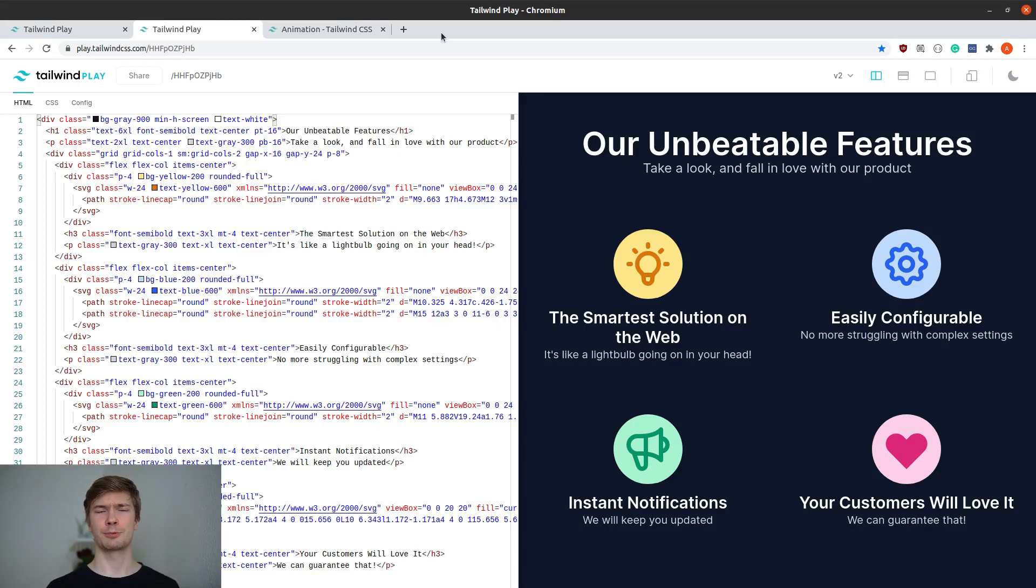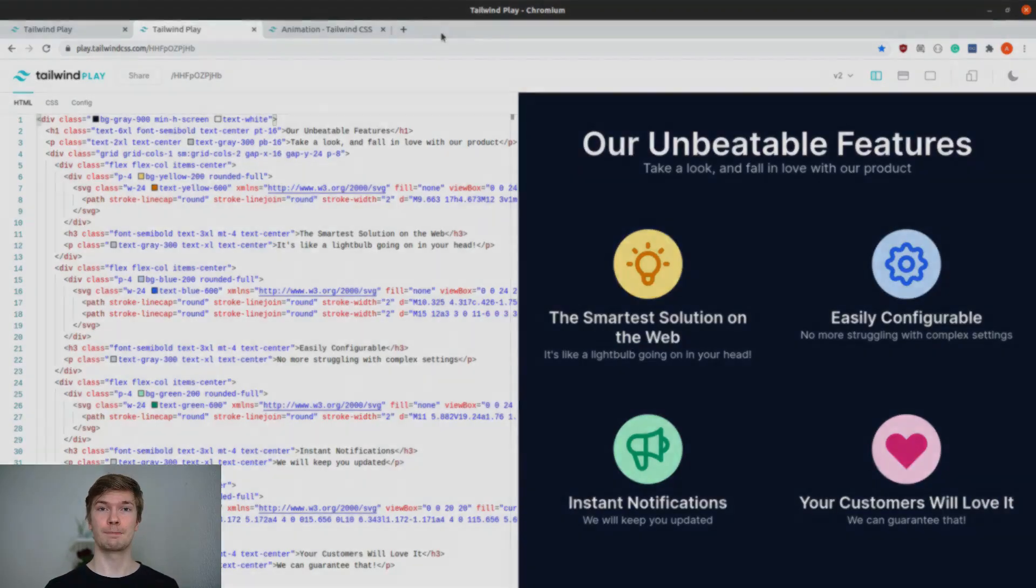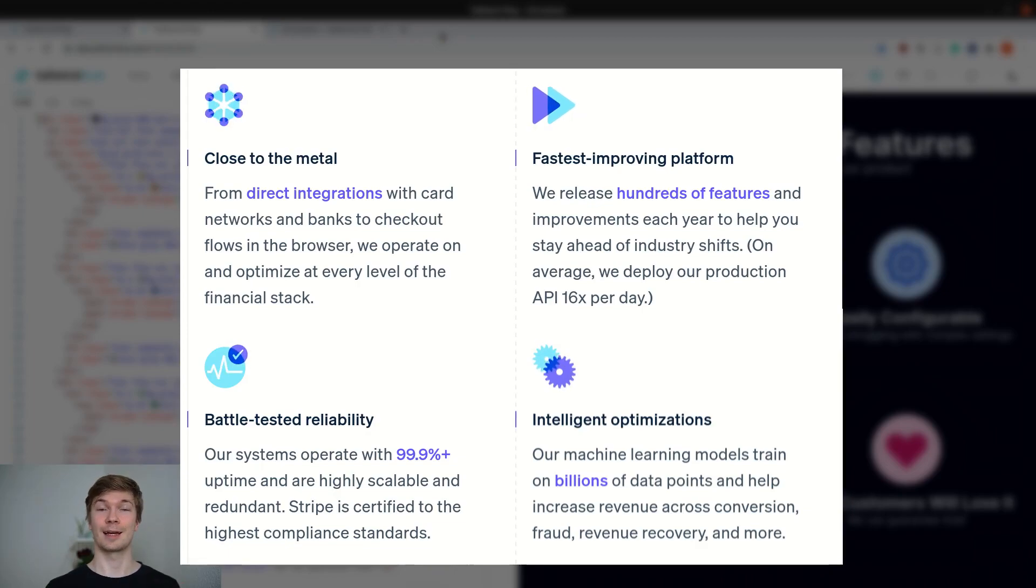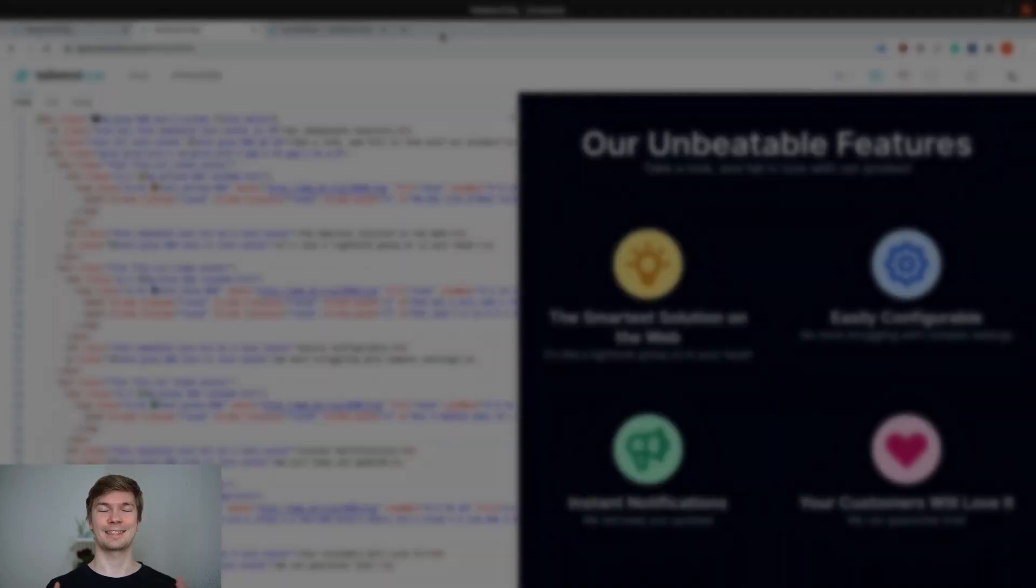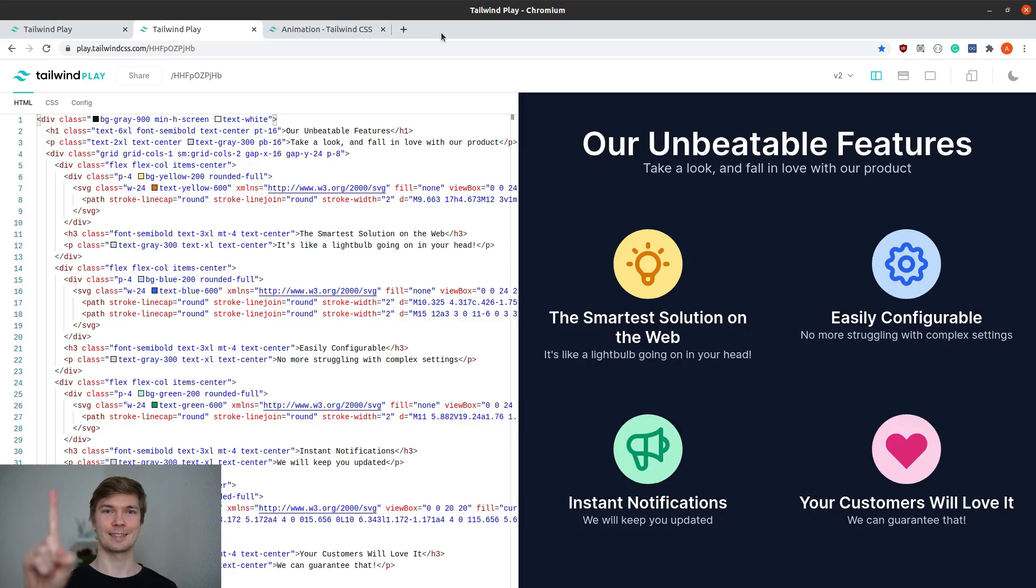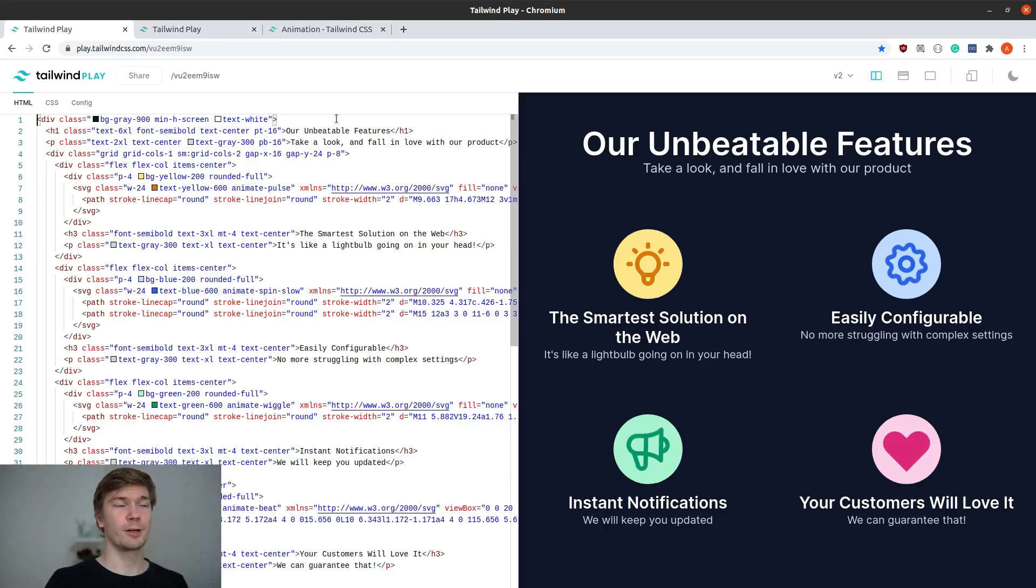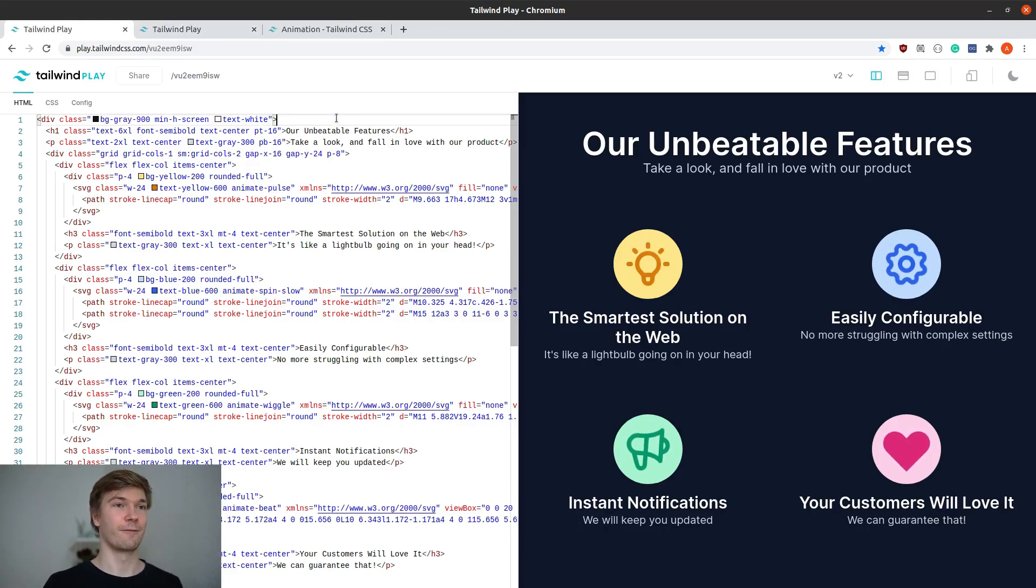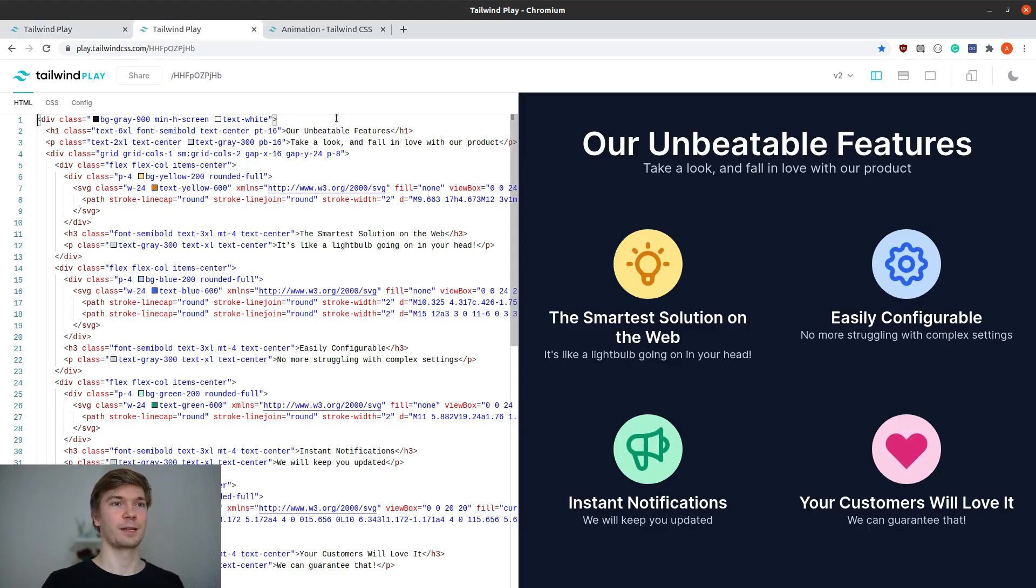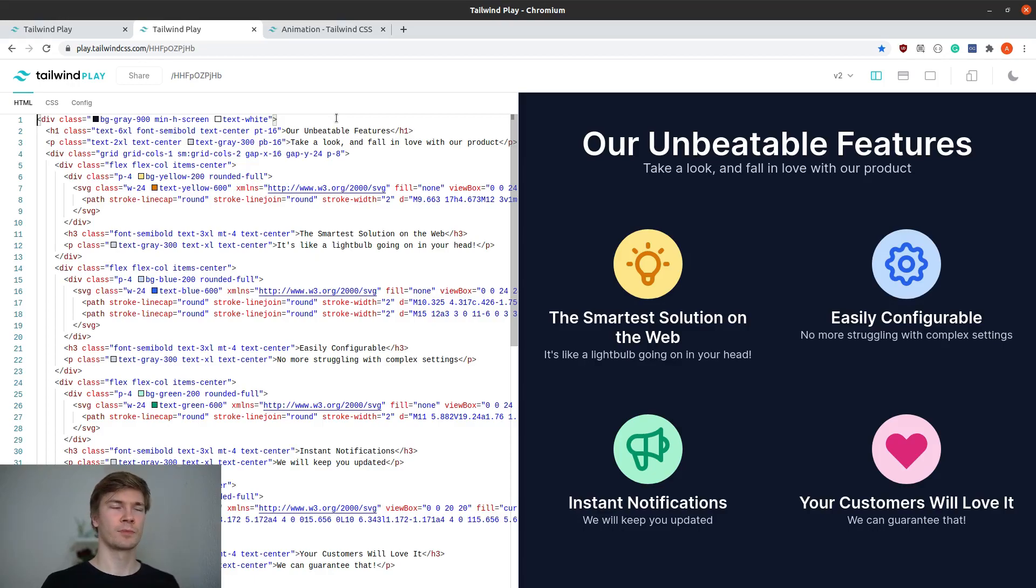When you really want to capture a user's attention on your web page, you want something eye-catching, like these animated icons on the Stripe website, which is exactly what you're going to be learning today using just one Tailwind class. You're going to learn how to animate four different icons in four different ways, but we're going to start from the base template which you can find on the pinned command.